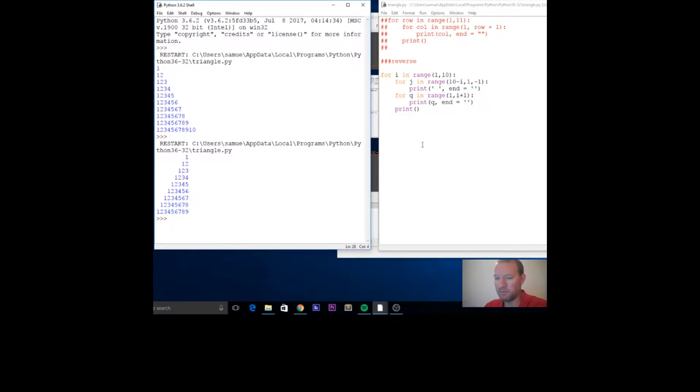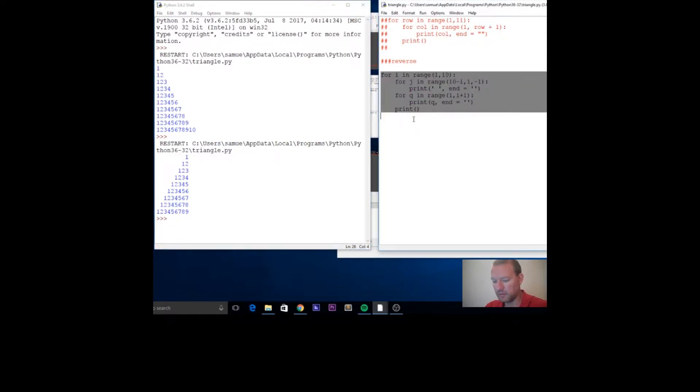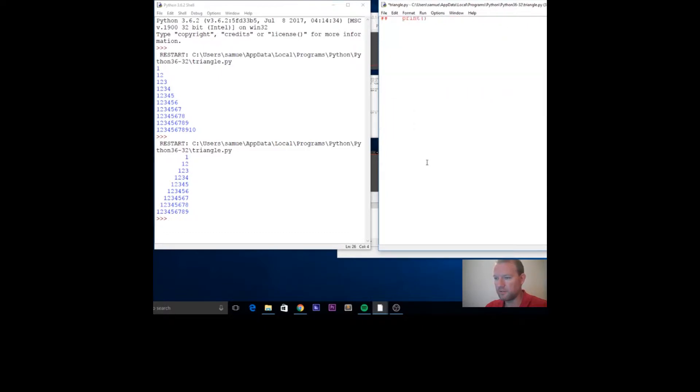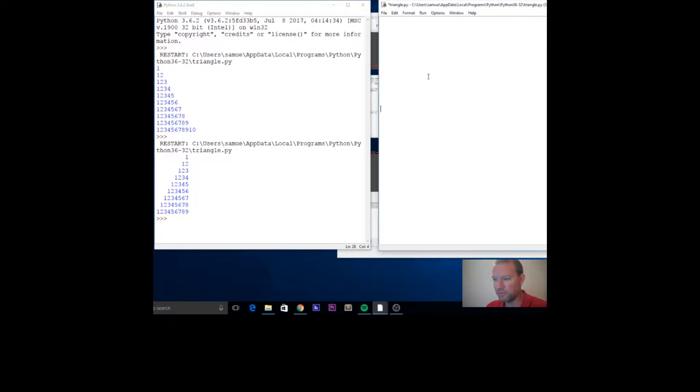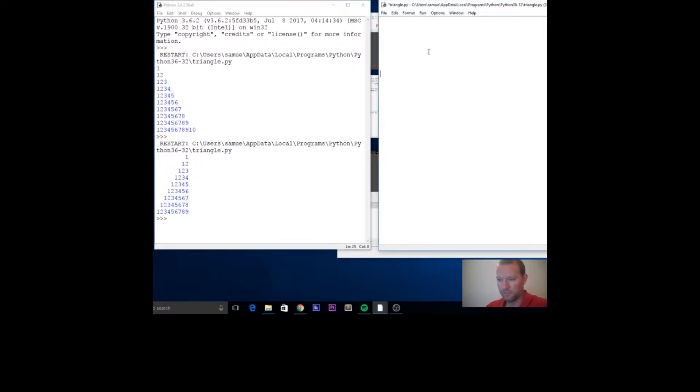We're going to incrementally build this. Let's just block this, and of course if you've paused it you've already seen the code, but we're just going to go through it one step at a time. So incrementally, we're just going to do this one thing at a time.